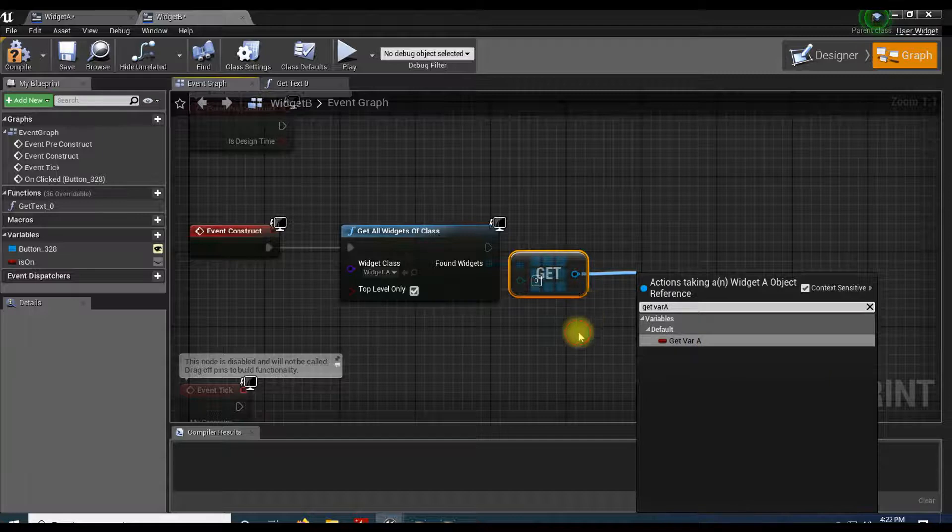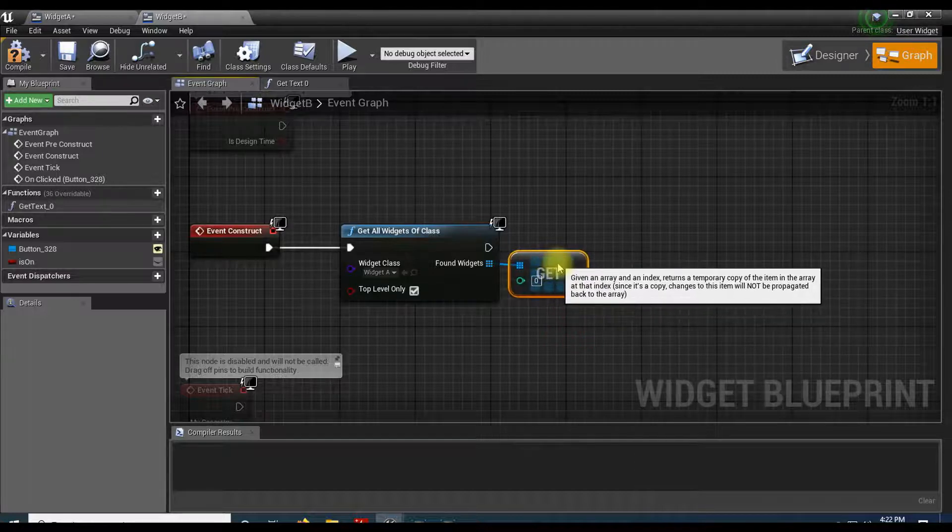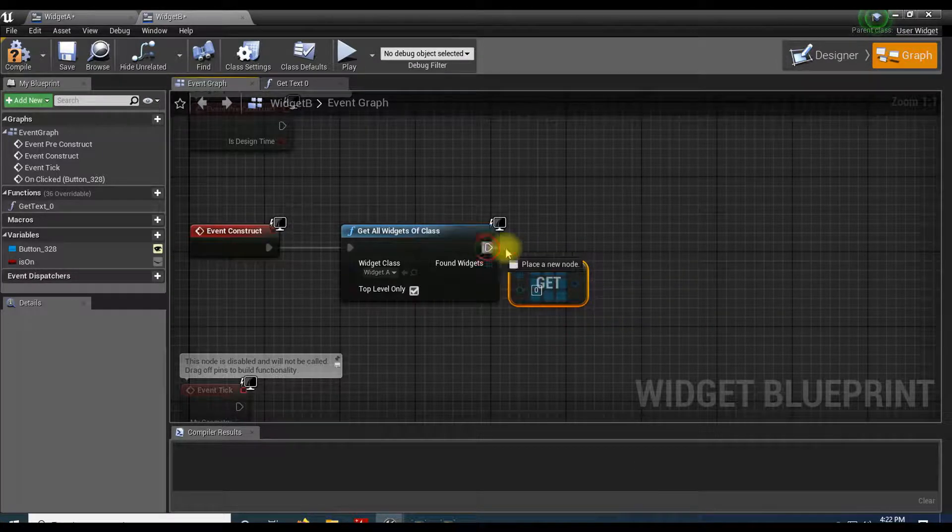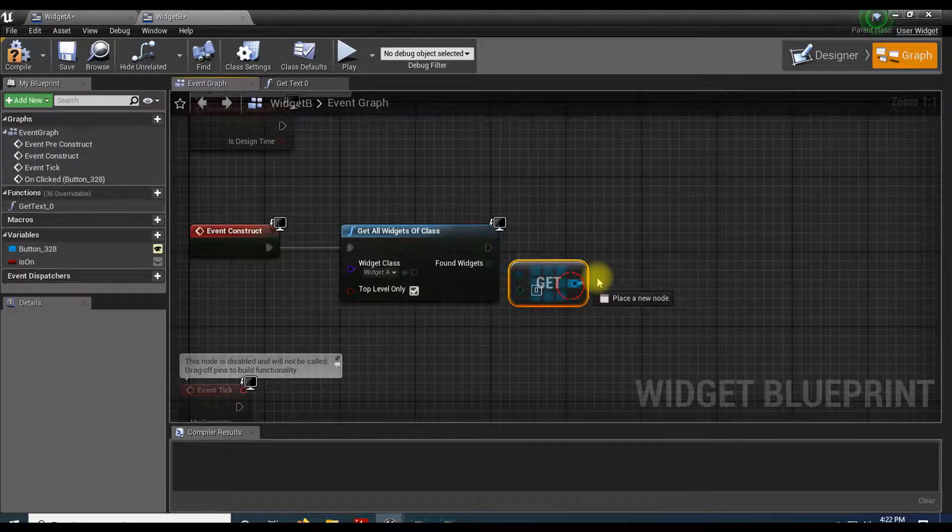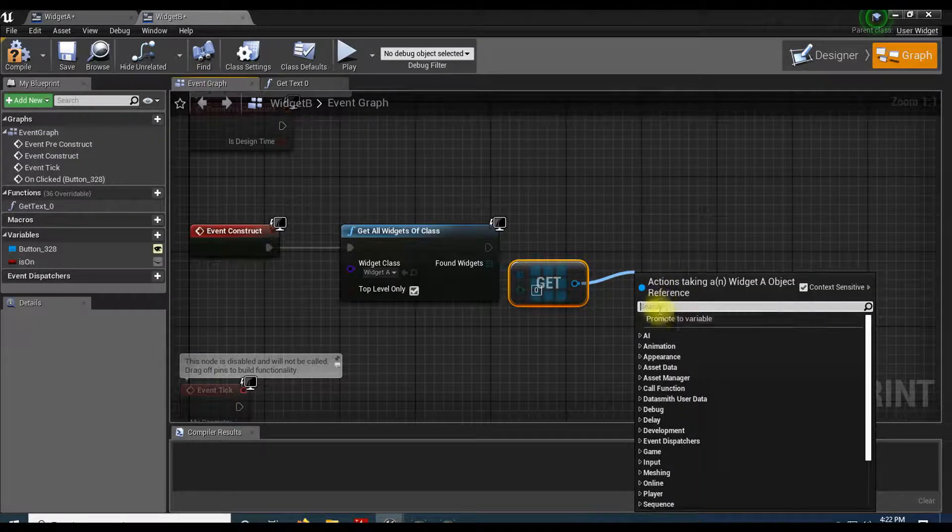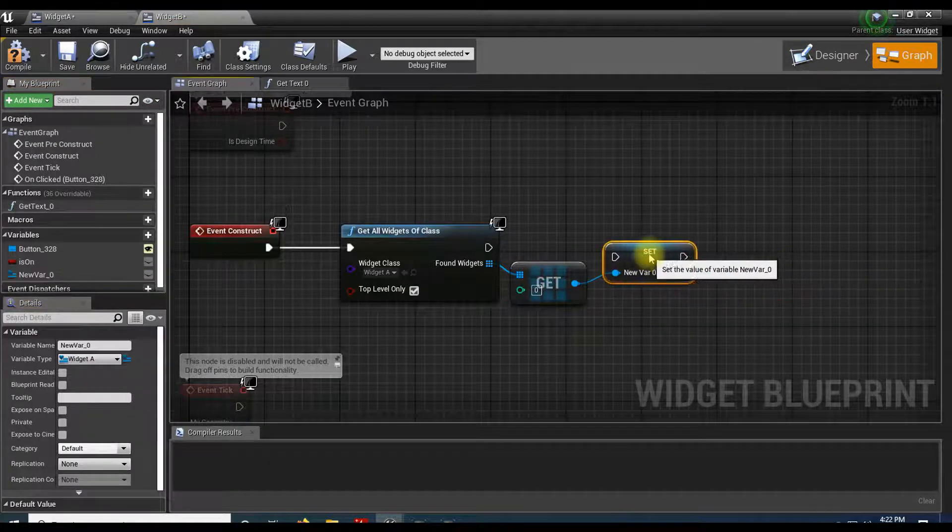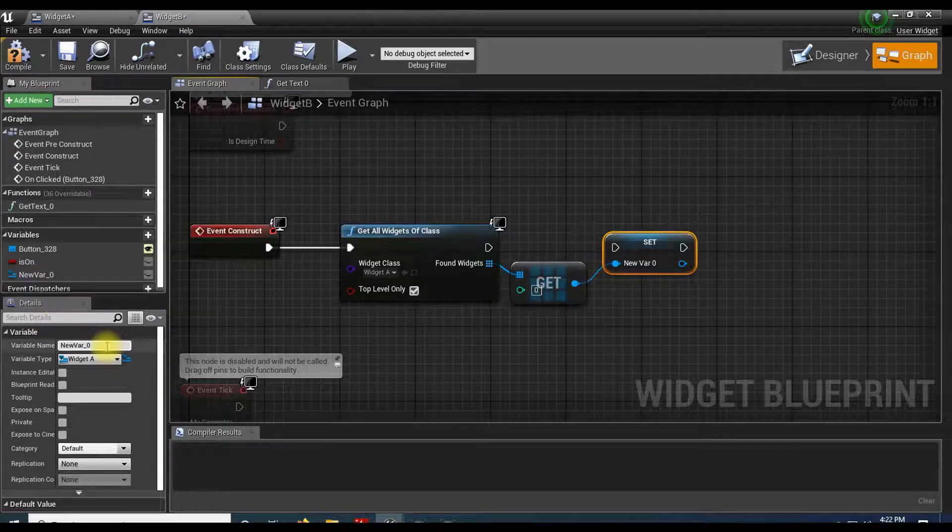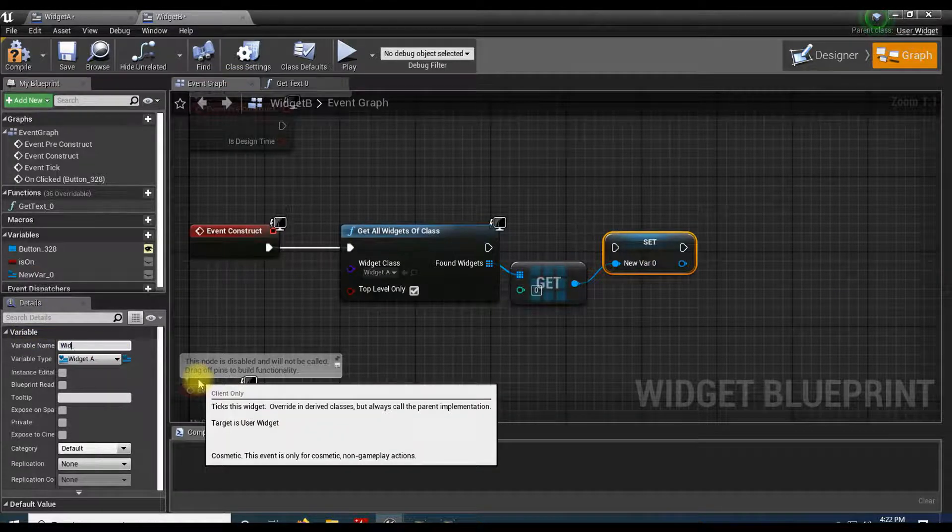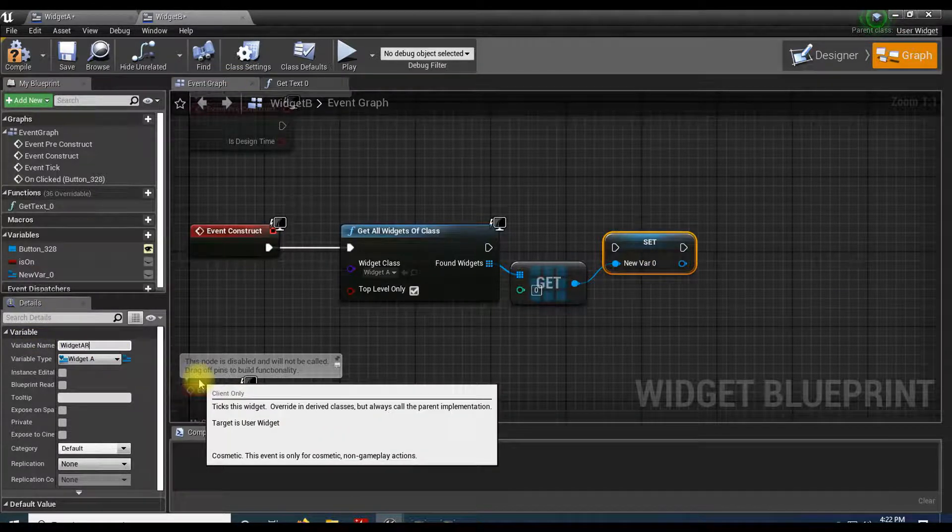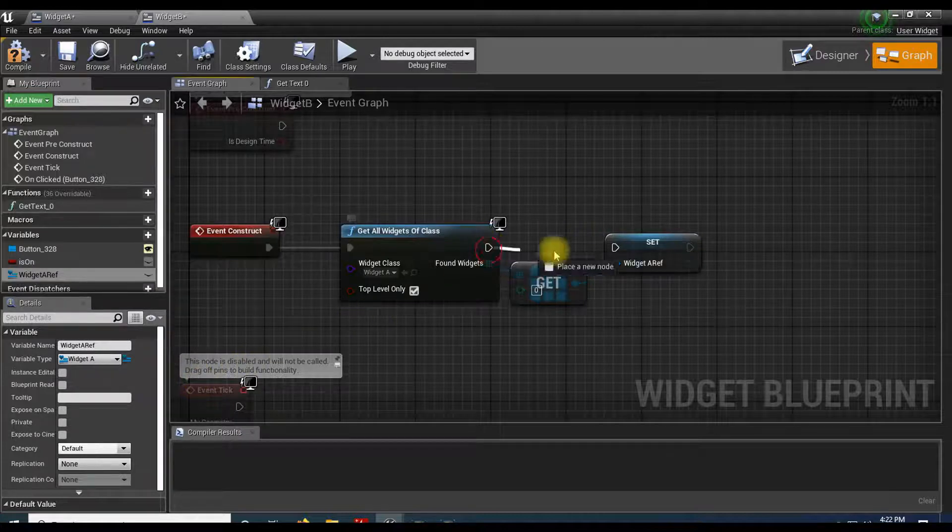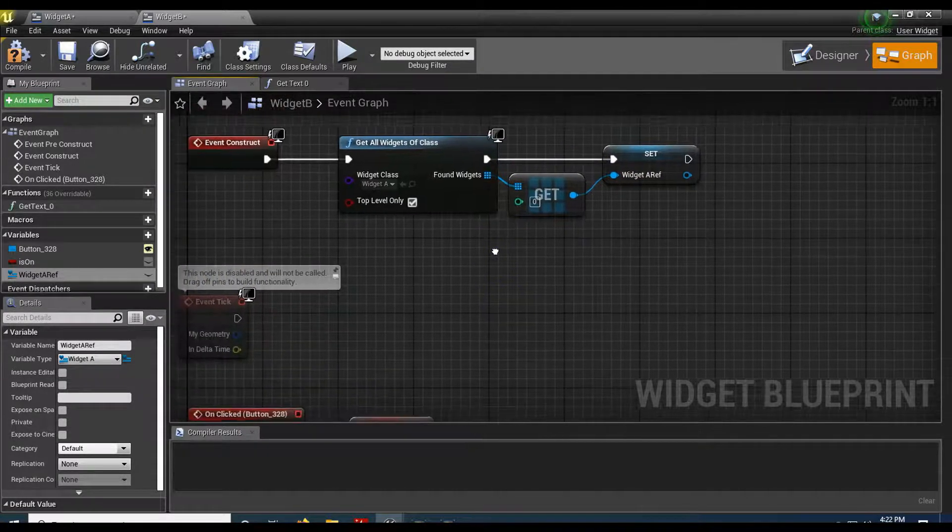So I'm going to get this, and I'm just going to pass this into a variable. So let's go ahead and set to, or promote to variable. So here's that. And this is going to be widget A reference. That should work.